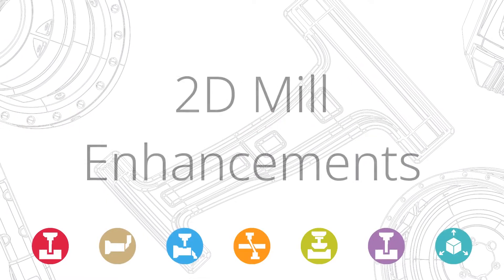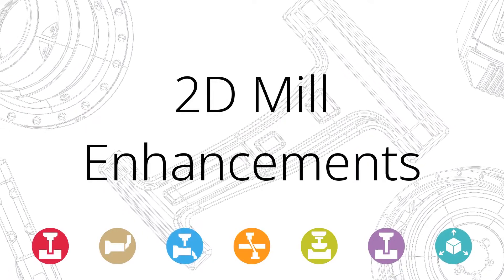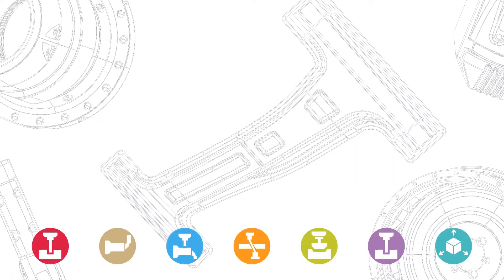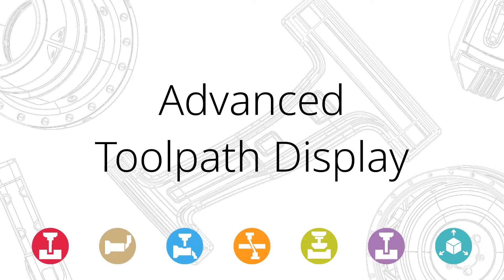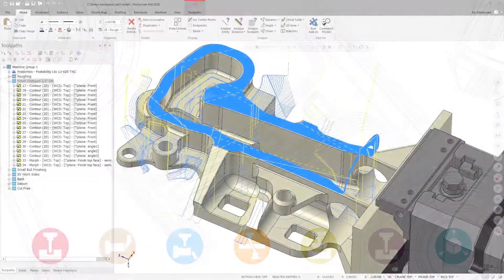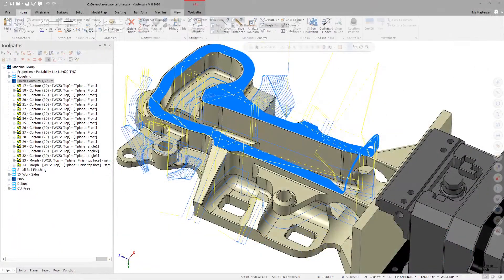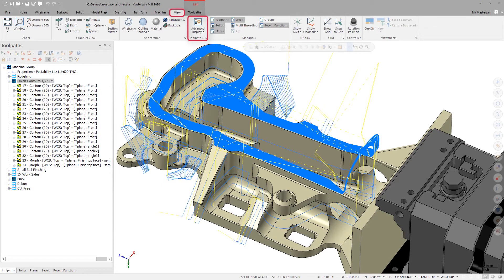Mastercam 2020 includes a number of new features and enhancements to 2D mill toolpaths. The advanced toolpath display located on the View tab now supports the following wireframe toolpaths.